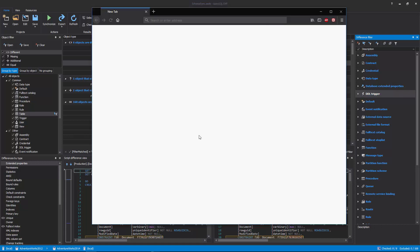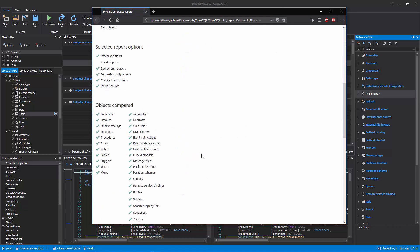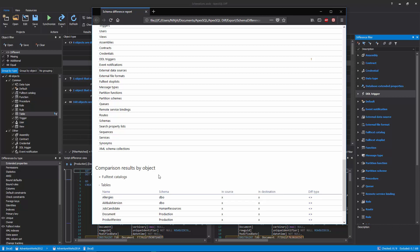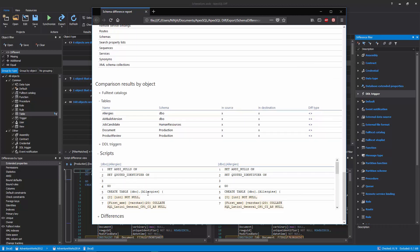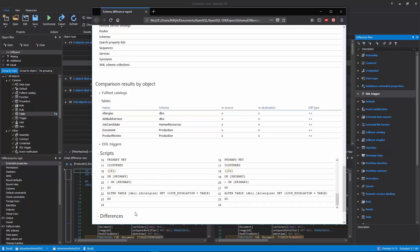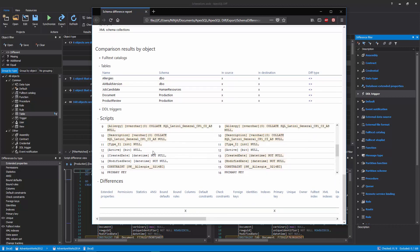Once the report is generated, open it in a browser and navigate to the expandable parts: Comparison Results by Object, Scripts, and Differences. Under the Comparison Results by Object, expand the desired object type, click the object to review, and then expand both Scripts and Differences sections so that exact differences can be reviewed.